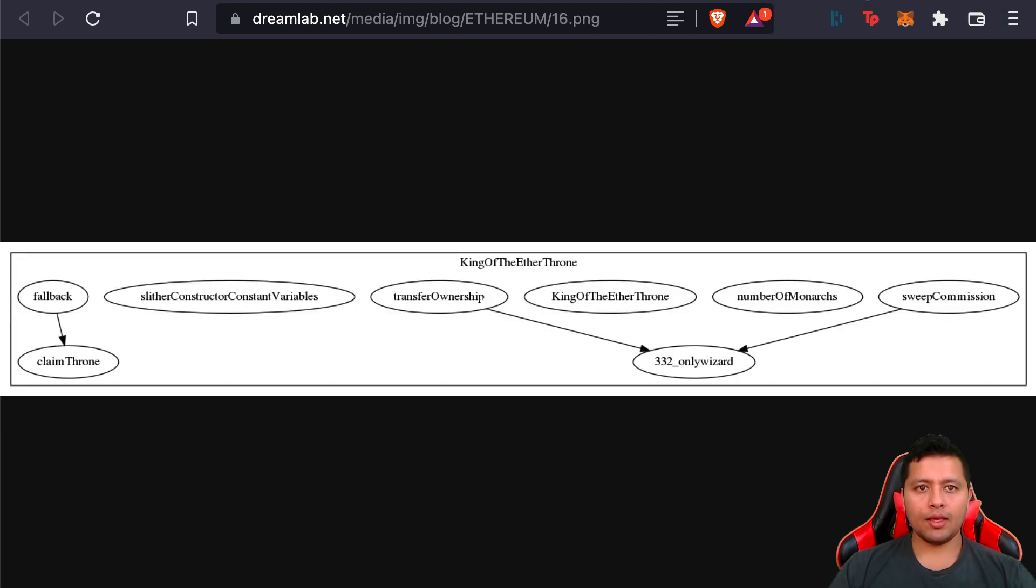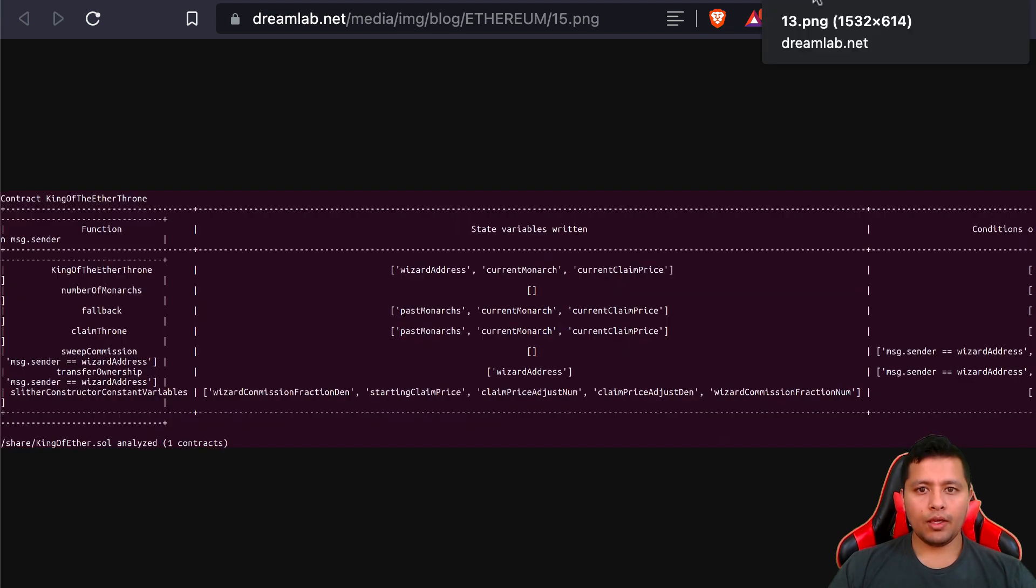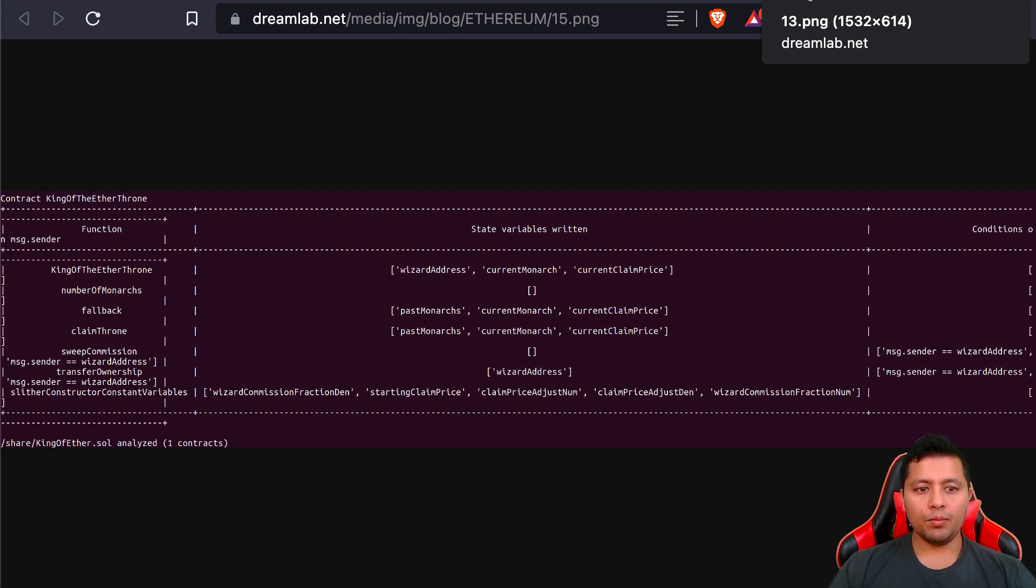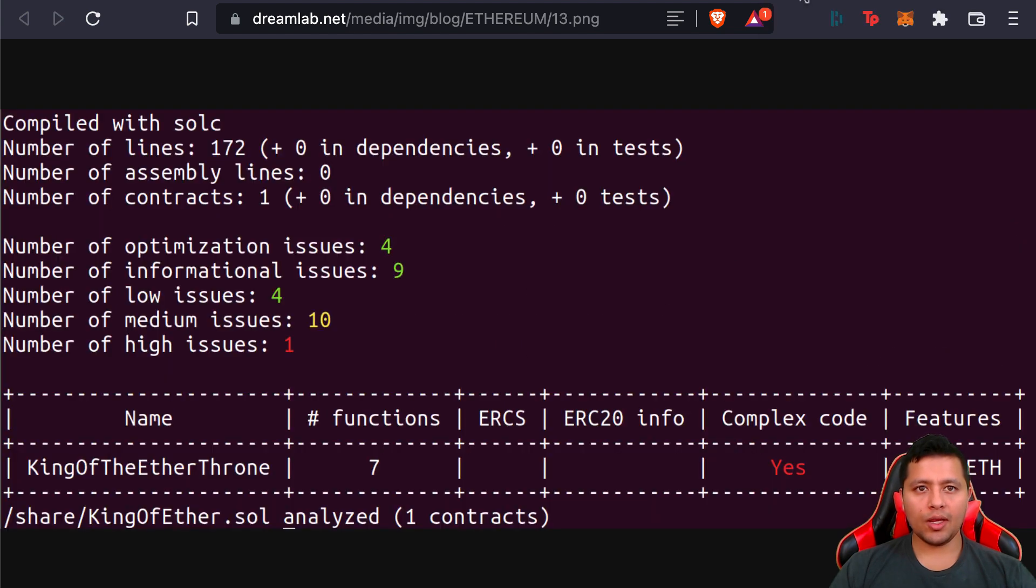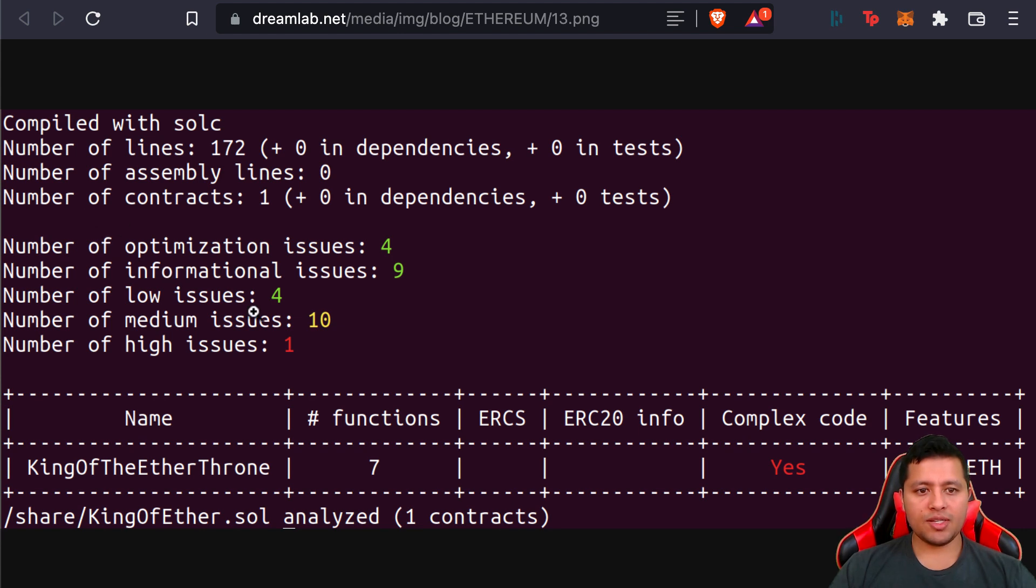As you see here, you get a lot of information, and when it comes to being a complete framework and set of tools to use for your Solidity code to analyze it, it can give a lot of pointers here. For instance, it says that there are around four optimization issues that you can resolve.